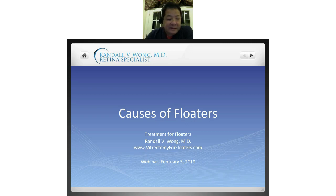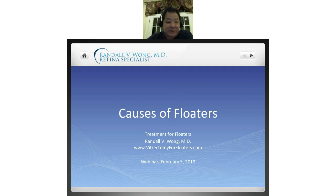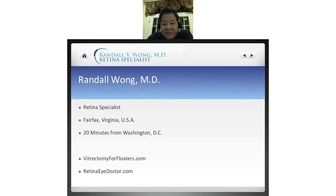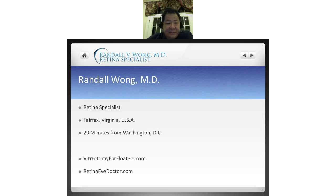Tonight, what I'd like to talk about are the different causes of floaters. There are just a few slides, and then we'll open up the floor for questions and answers. I'm a retina specialist located in Fairfax, Virginia, in the United States, which is about 20 minutes from Washington, D.C. I have two websites: vitrectomyforfloaters.com or retinaidoctor.com.